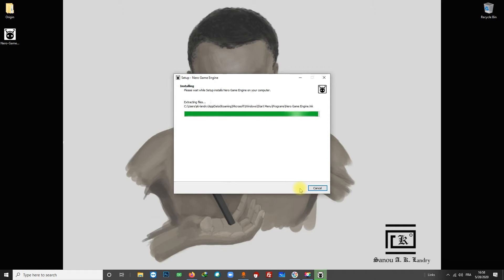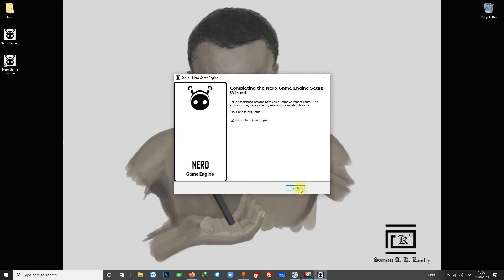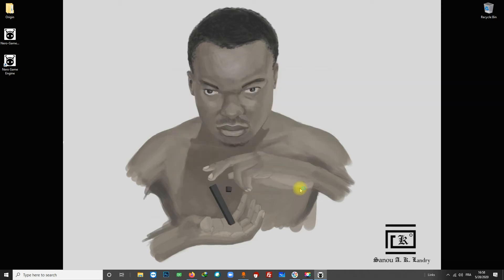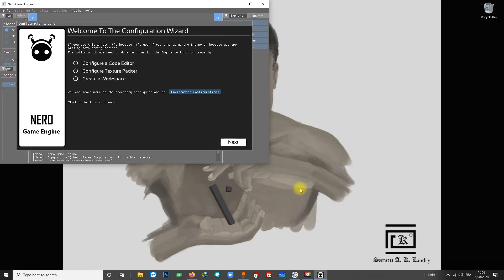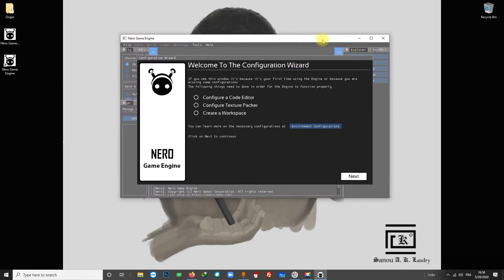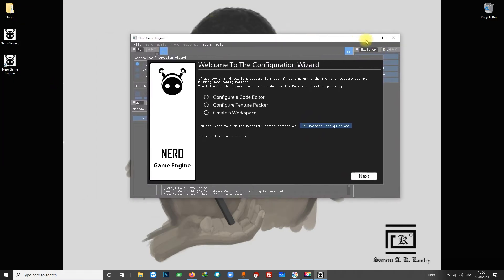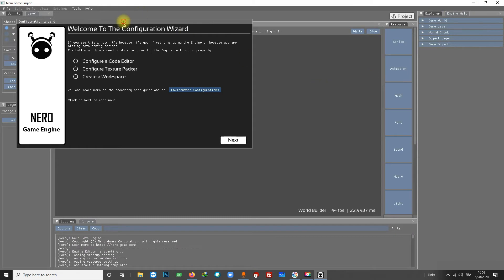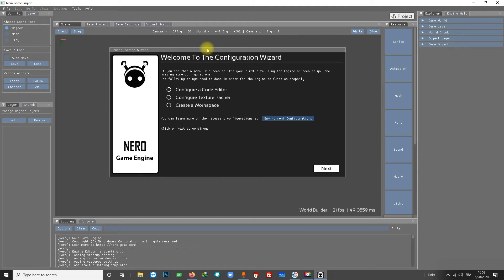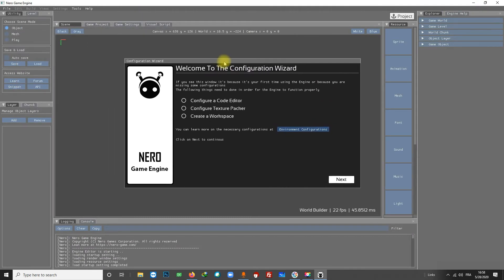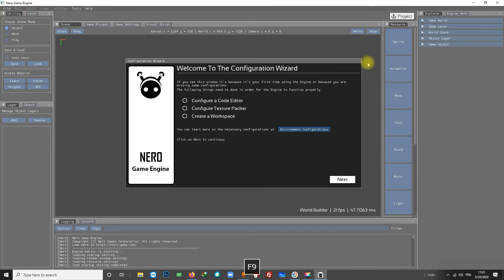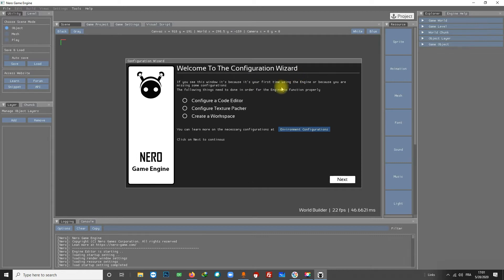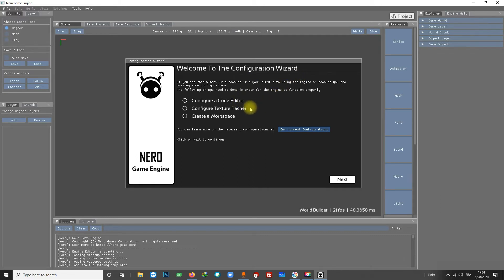The installation is almost completed. Okay, let's open the engine now. The first time you open the engine you will see that pop-up, it's called the Configuration Wizard. Basically the engine is telling you to make some configuration before you can start using it.